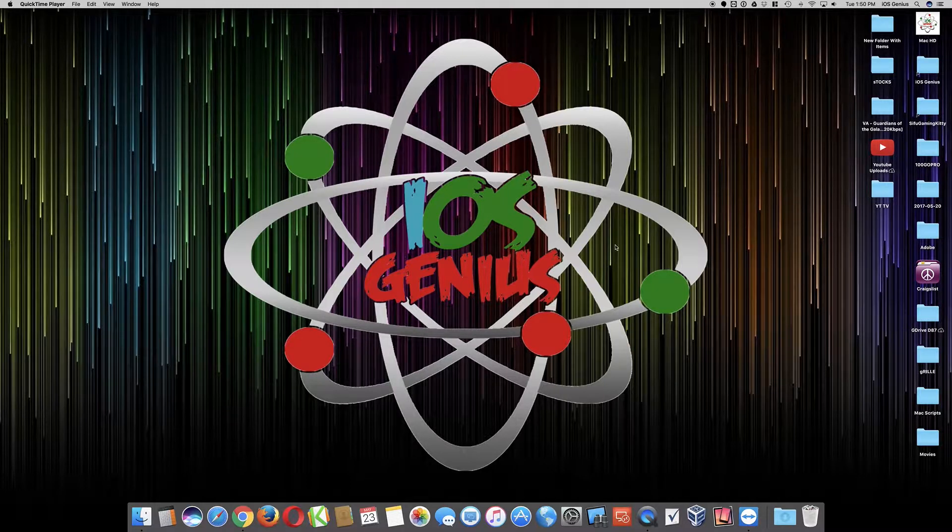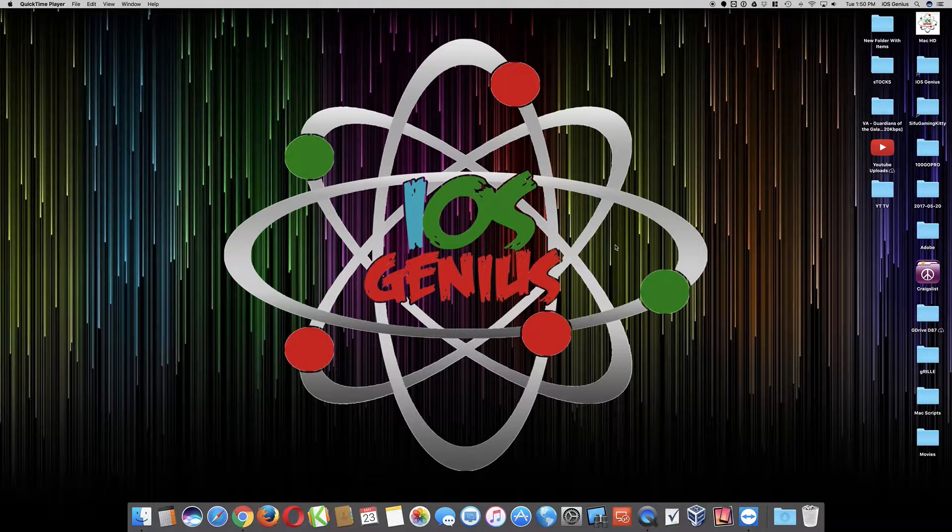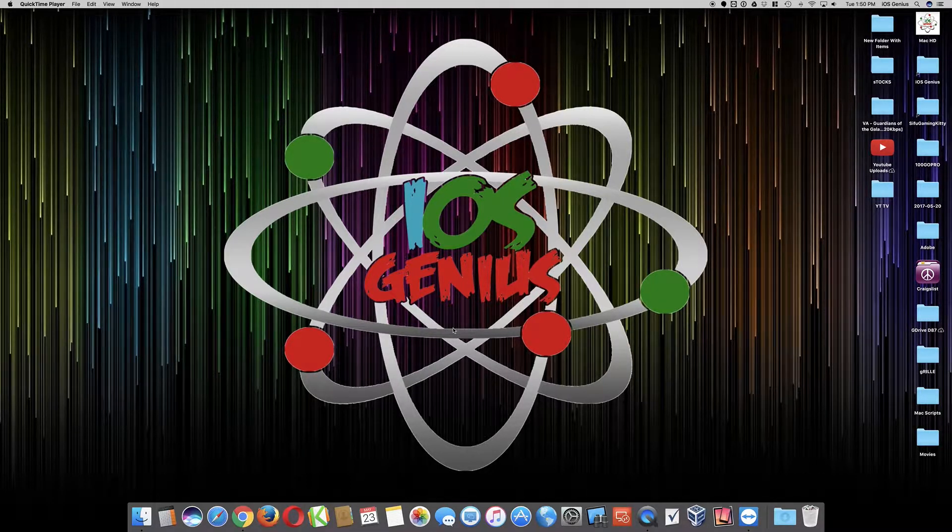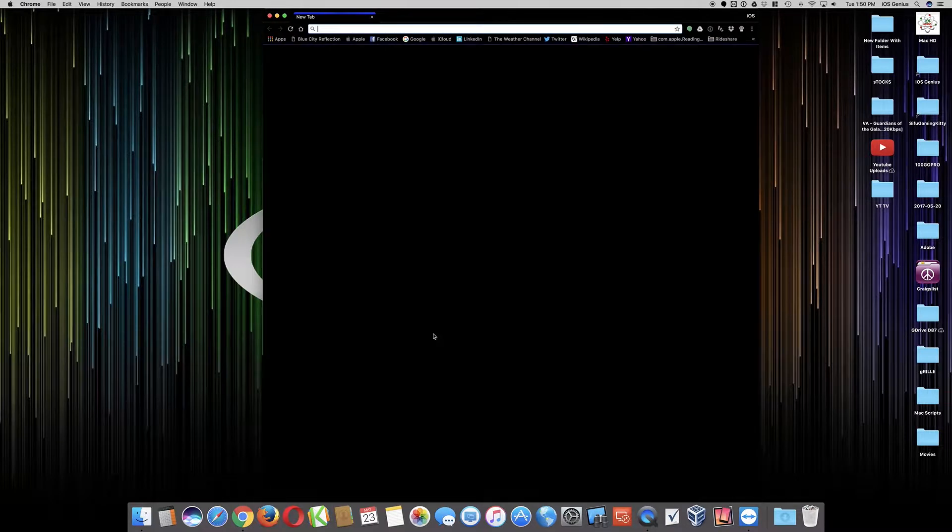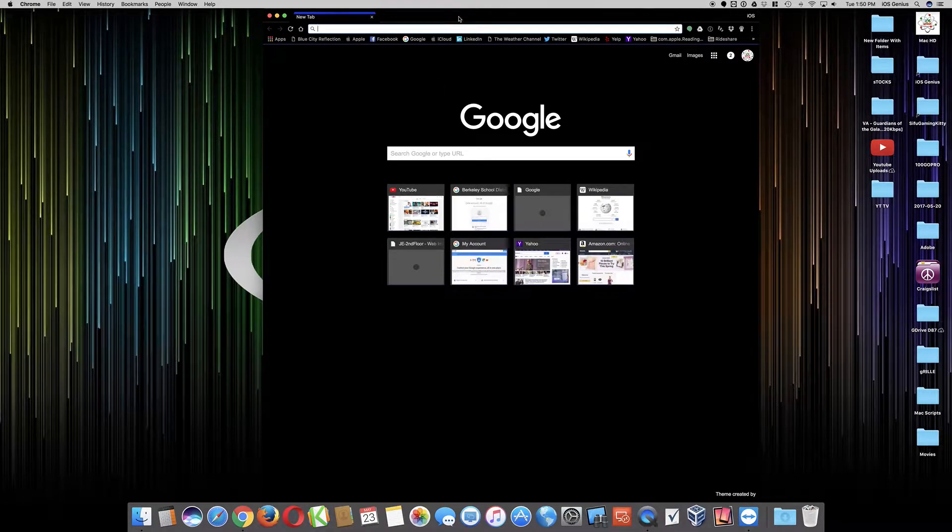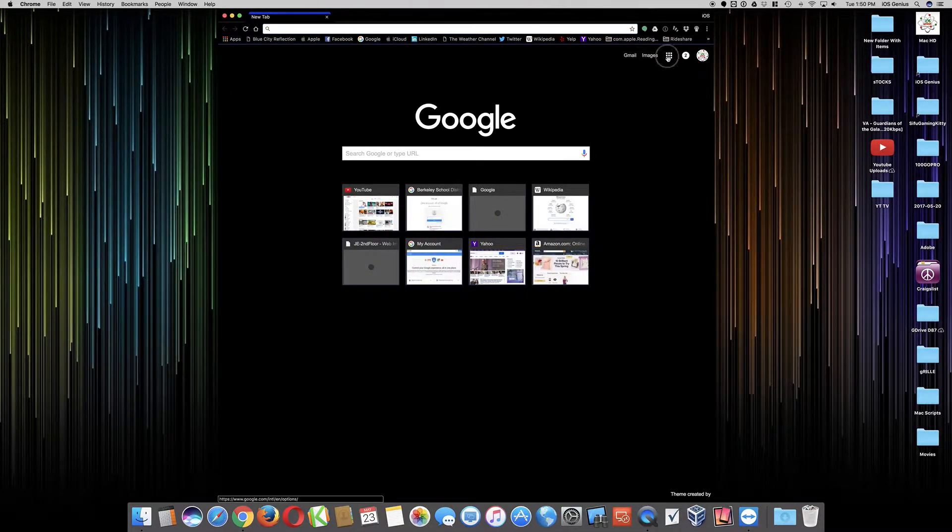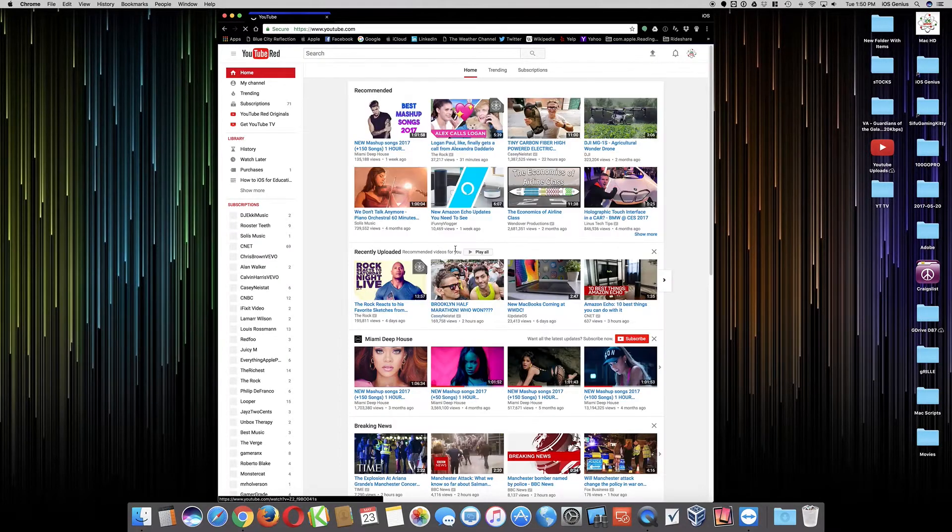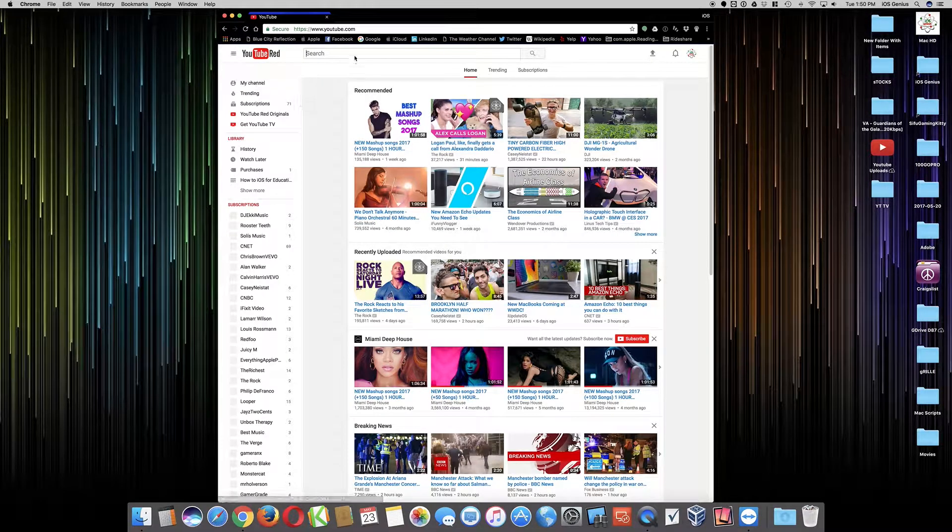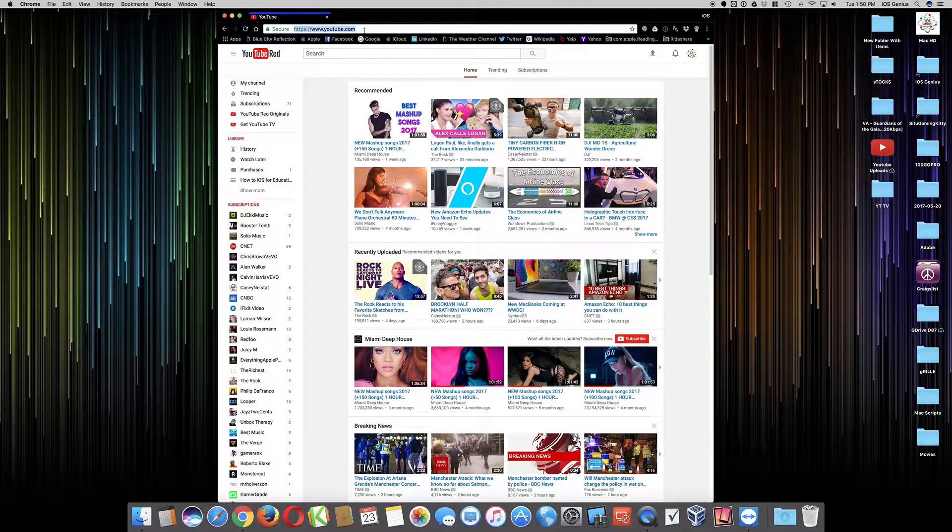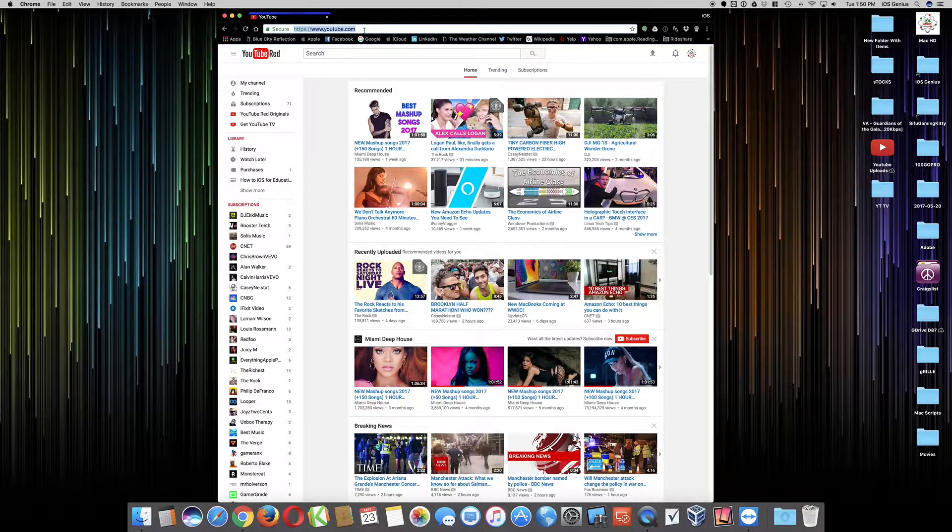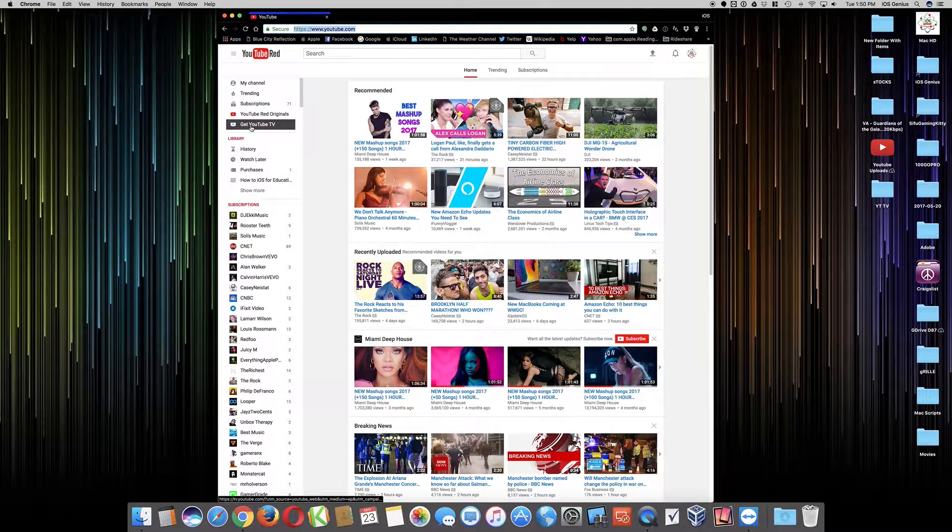I'm going to sign up to it today. Today is the 23rd of May and I'll give you guys a review on the next video if it's worth to get or not. So far we're just going to go here and it's actually right here on the website - get YouTube channels.